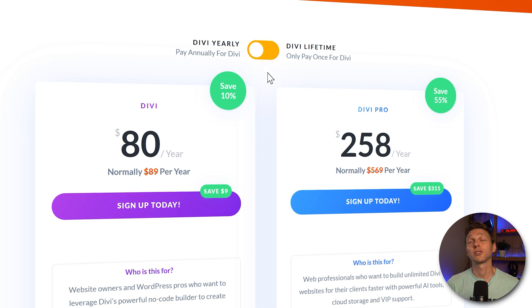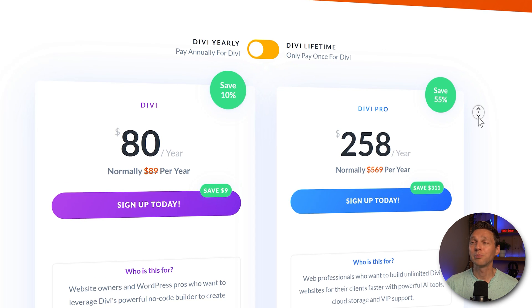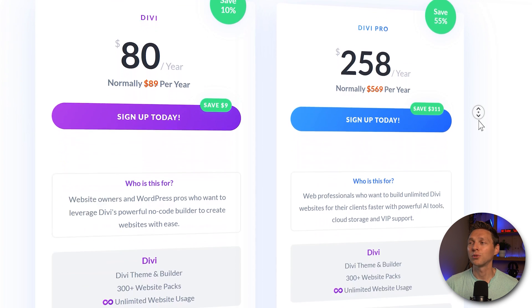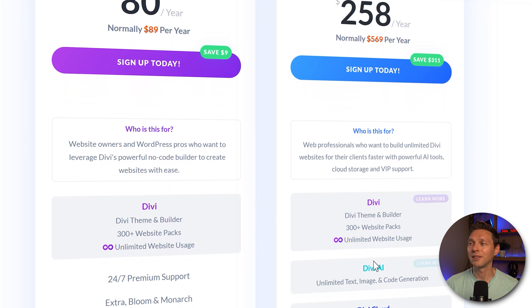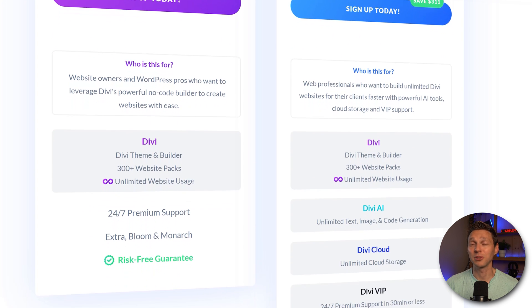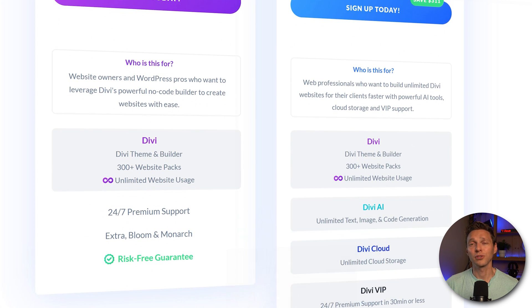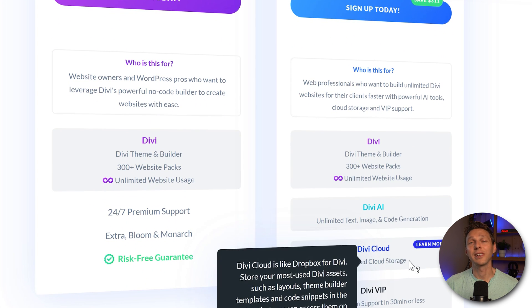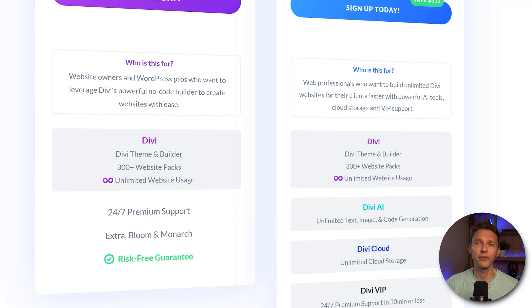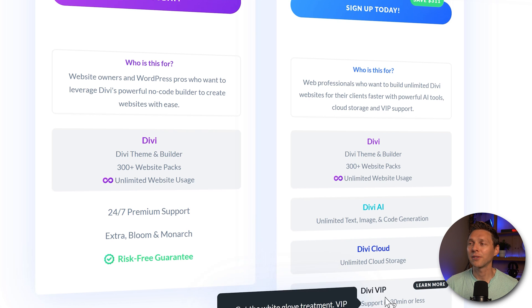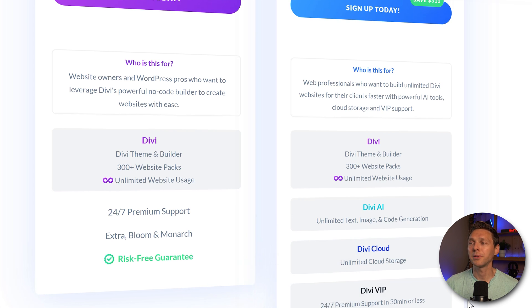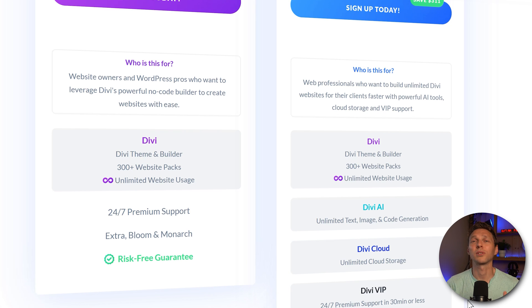Now there's also such a thing as the Divi Pro. If you buy this one you also get Divi AI unlimited text imaging code generation. You also get access to Divi cloud storage which may be useful if you create a lot of Divi websites. And you have Divi VIP which means 24/7 premium support in 30 minutes or less.